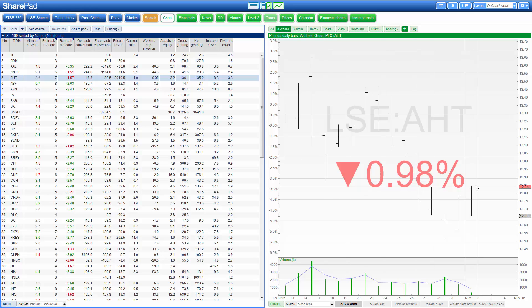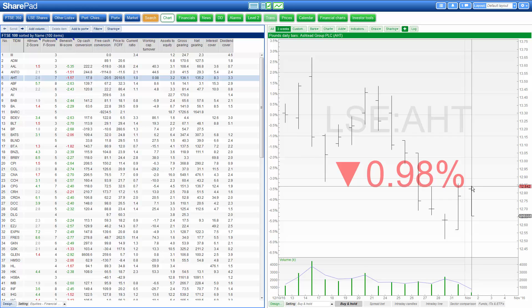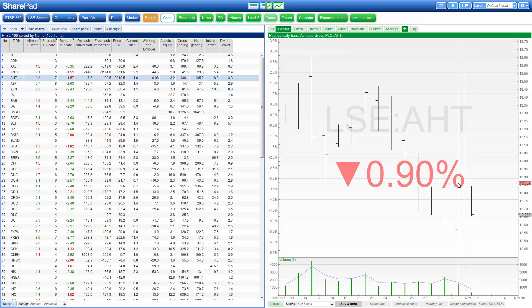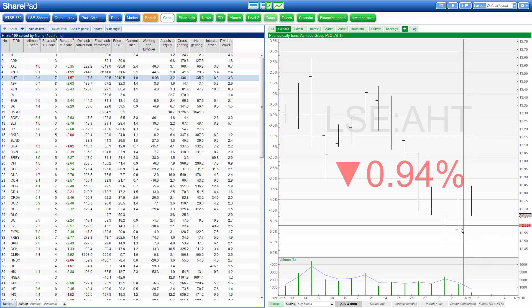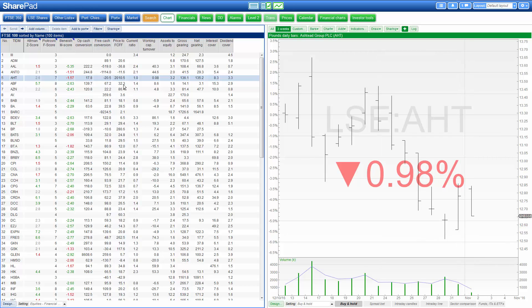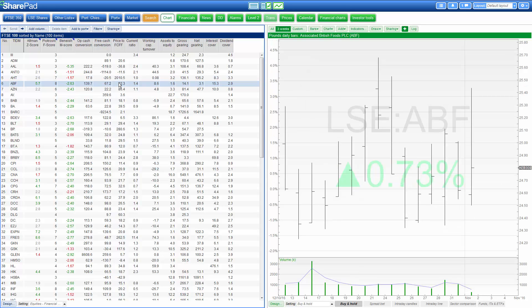Inside days are days where the current high is lower than the previous day's high and the current low is higher than the previous day's low. It is the opposite to an outside day.